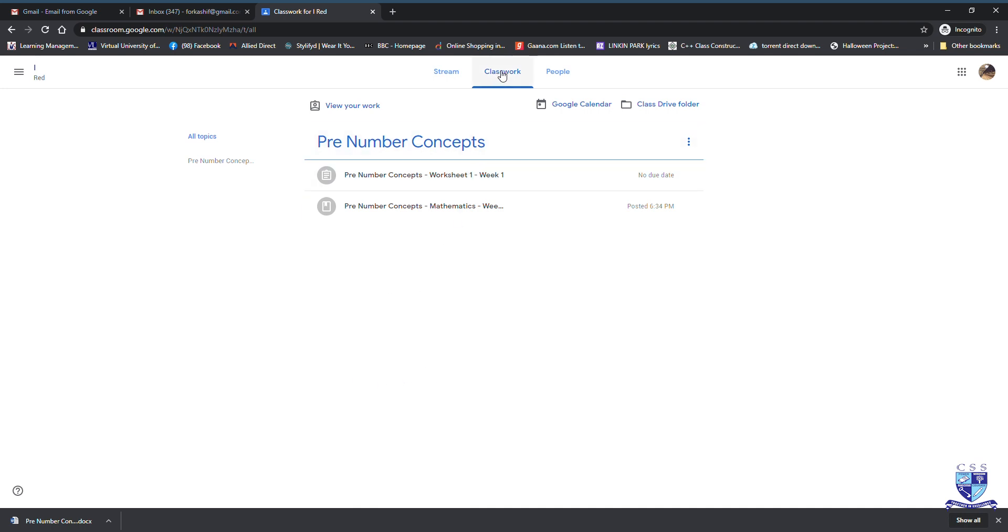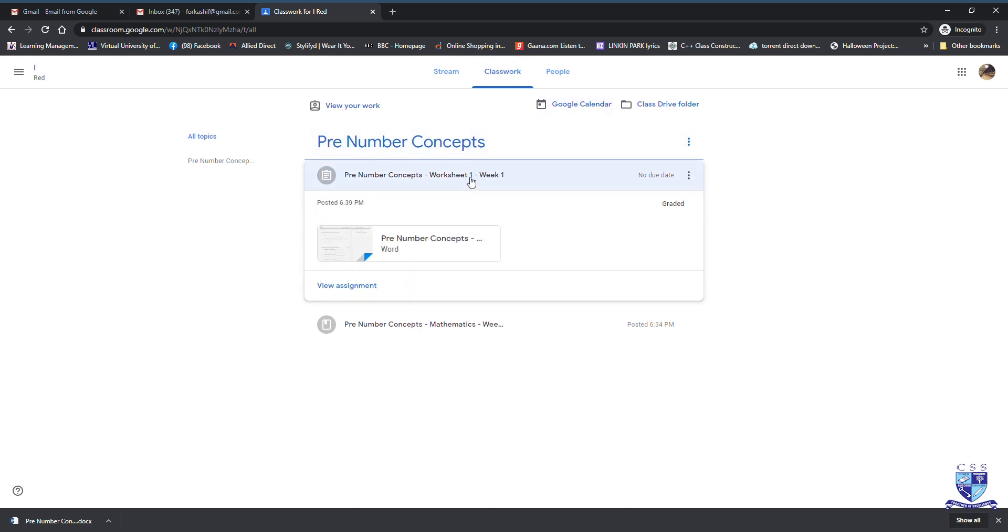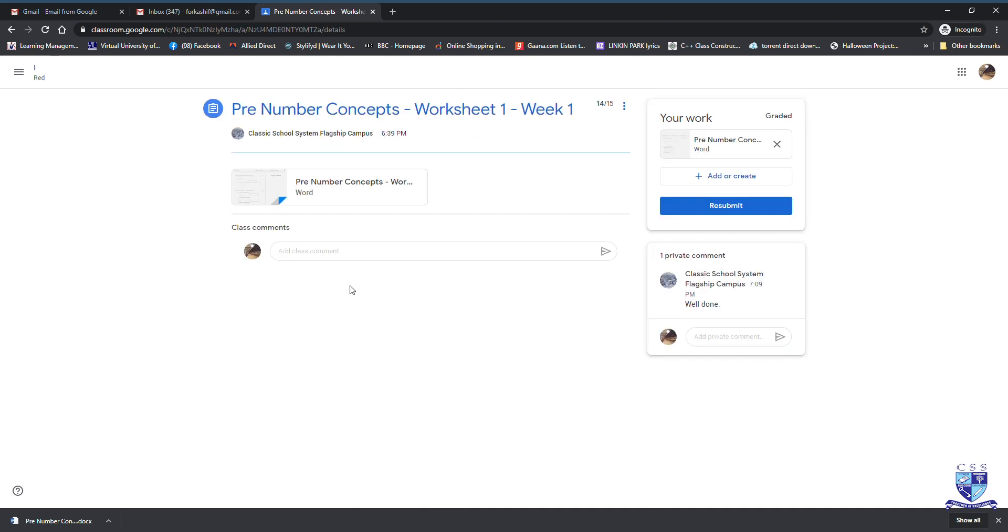Come back to this classwork, then click on your assignment link and it shows graded. That means the teacher has checked your assignment. To see how many marks you have got, click on view assignment. On the top of the heading pre-number concepts, you see 14 over 15. This is your result given by your teacher. If the teacher has given some comments, it comes under private comments and here you see the teacher says well done.